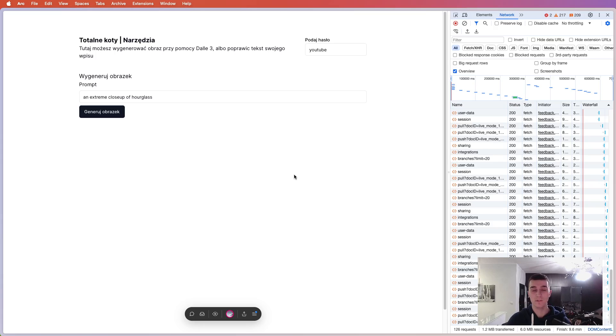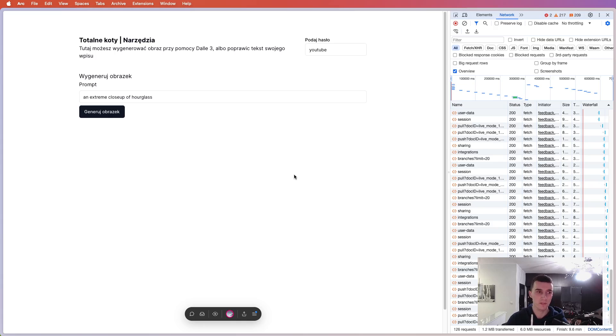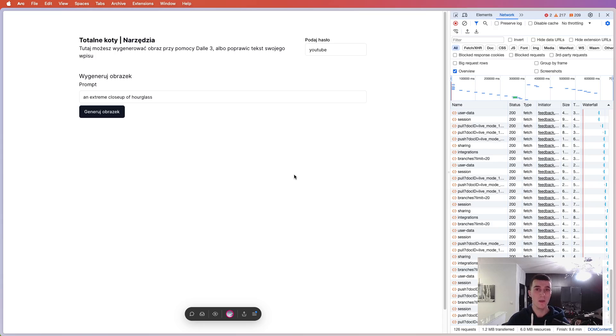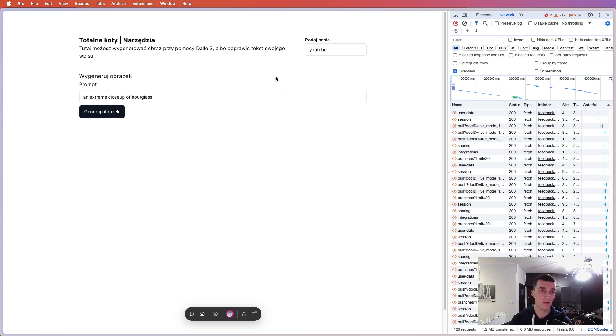And I shouldn't be surprised because generating these images usually takes about 15 seconds even. So yeah, there was an issue and I can actually show you.